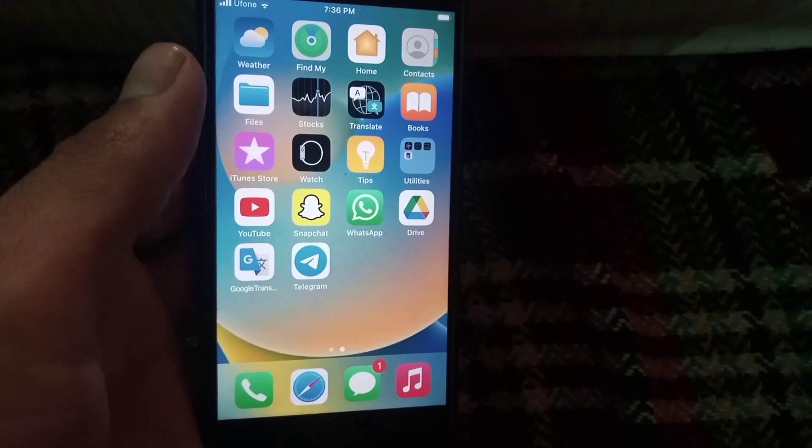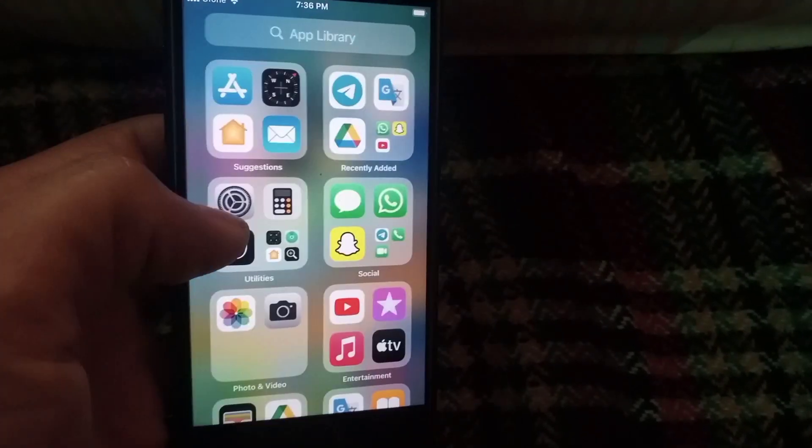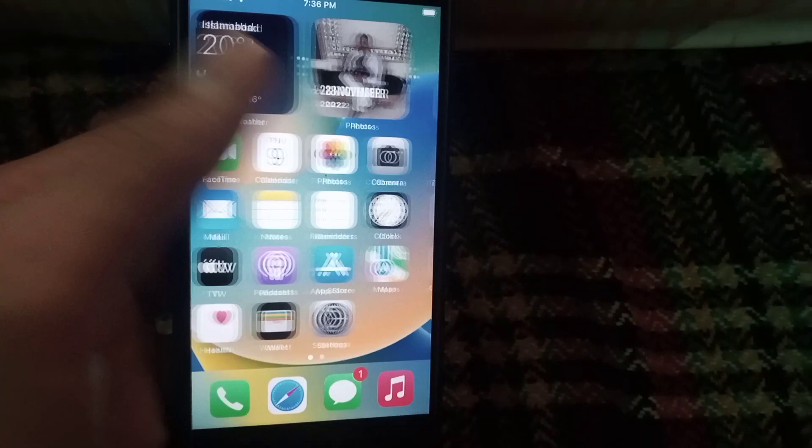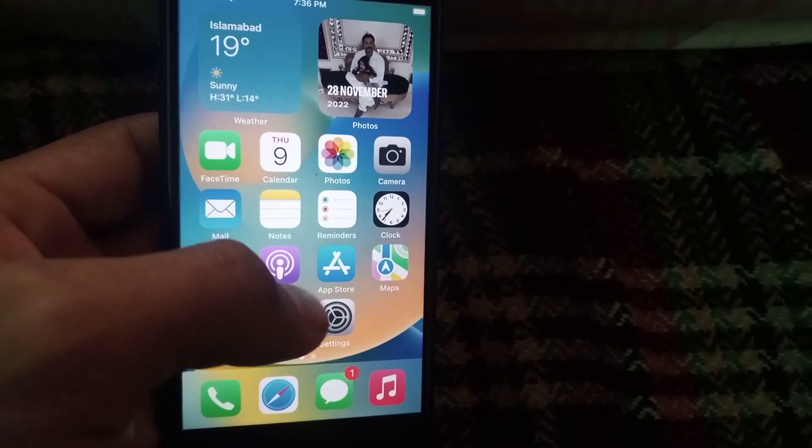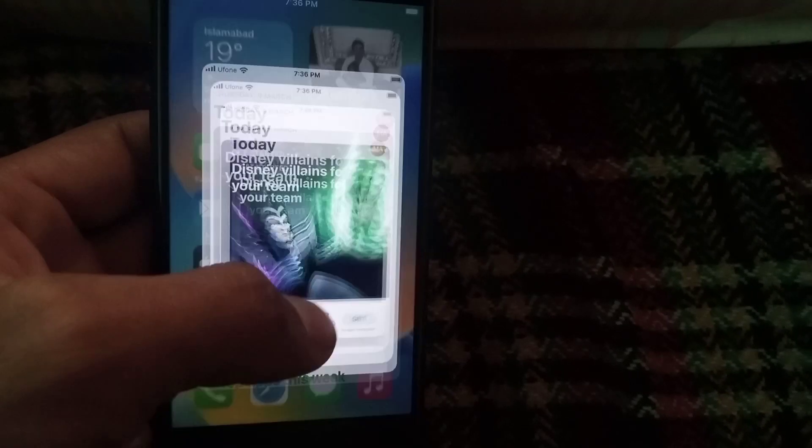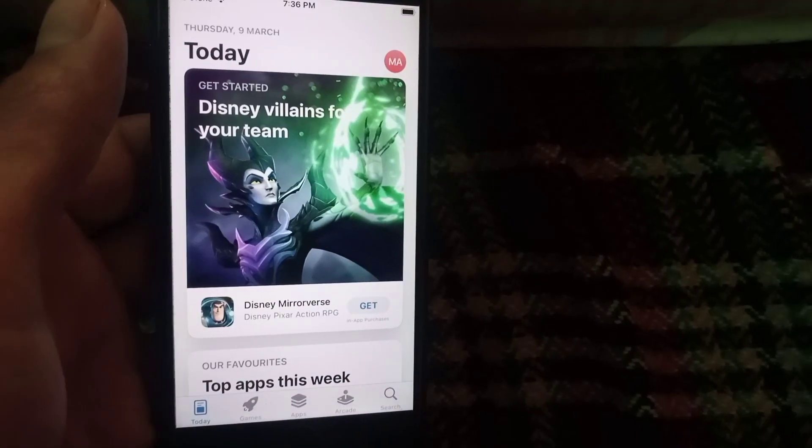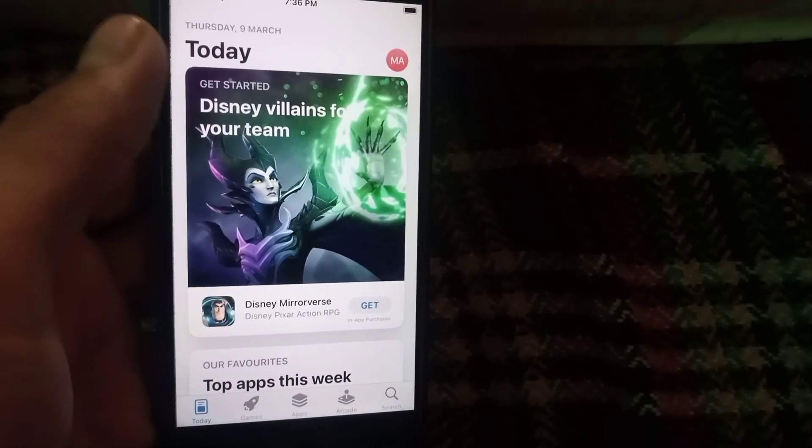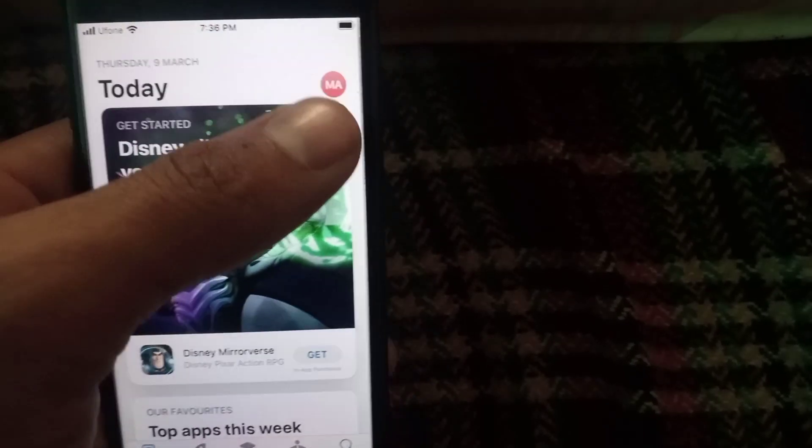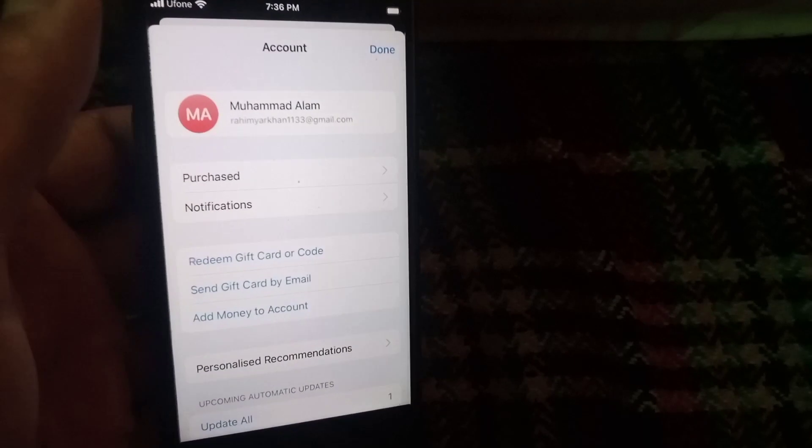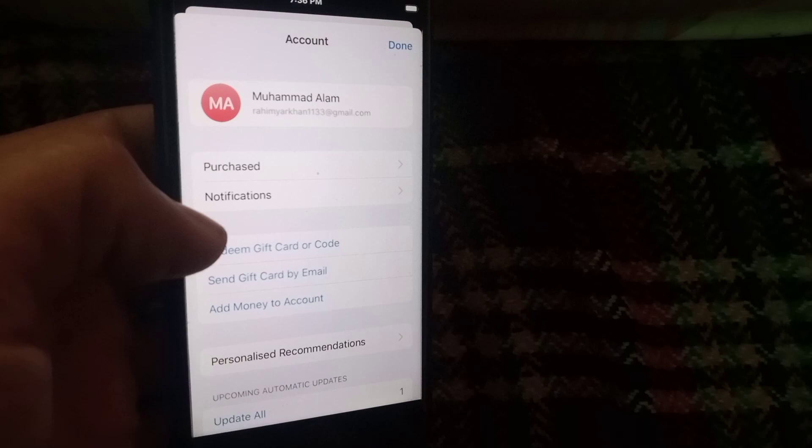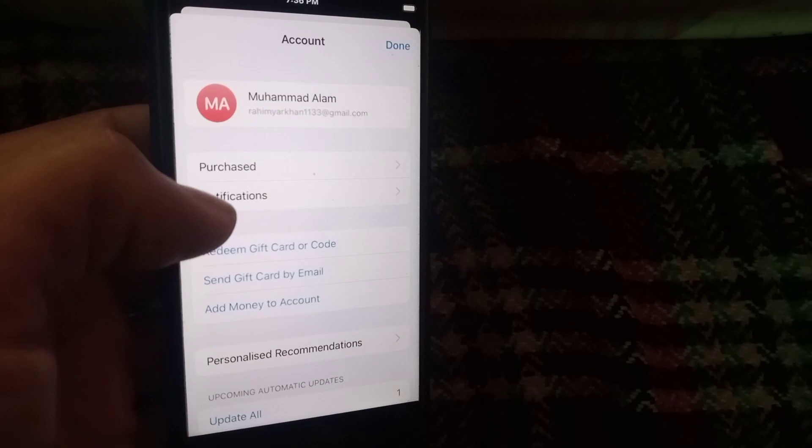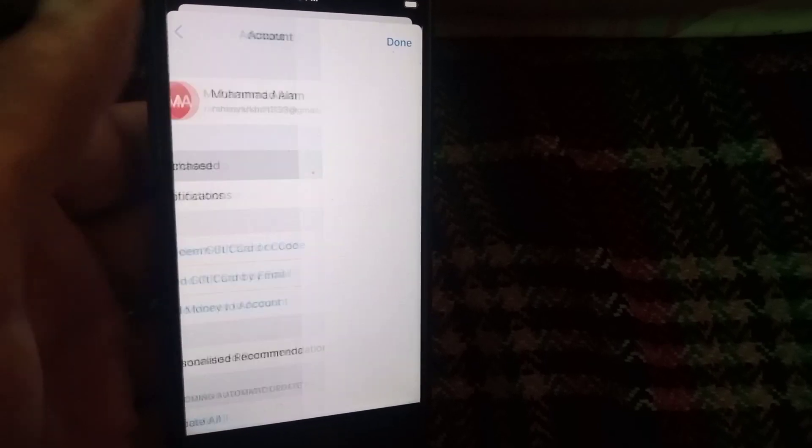So how to recover or reinstall deleted applications on iPhone? Simply open App Store here. Now simply tap on this profile icon, you can see, tap on it, and now tap on Purchases. Tap on it.